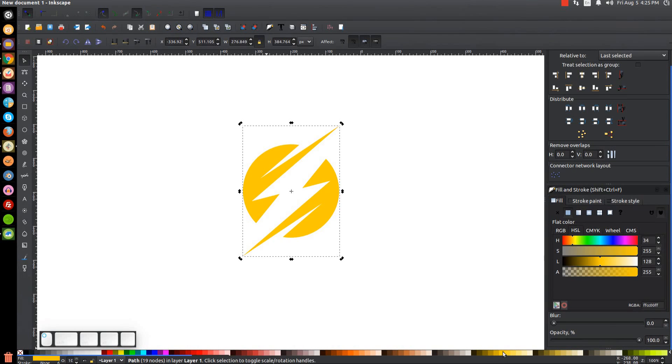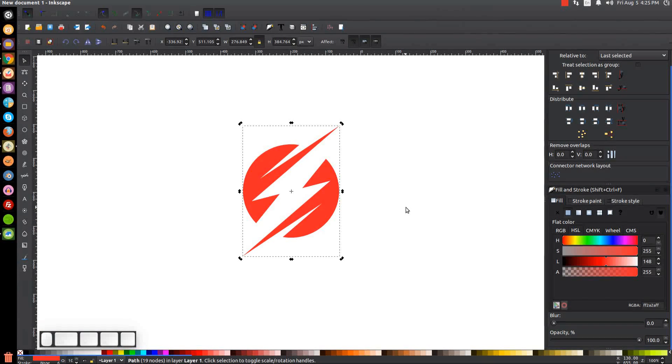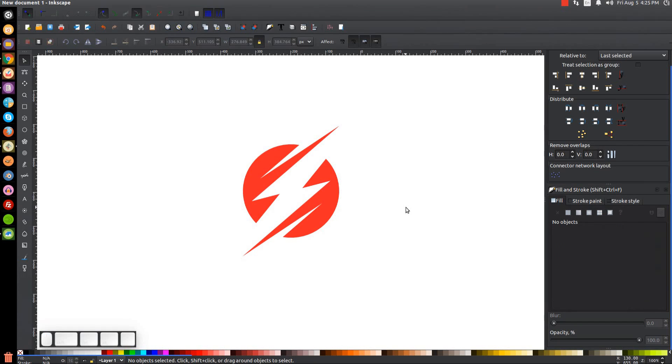We are now finished with our lightning bolt logo. That's how you can do that with Inkscape. If you have any questions, let me know, and as always, thank you for watching.